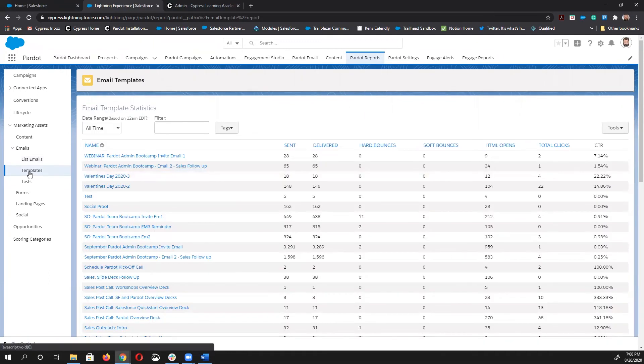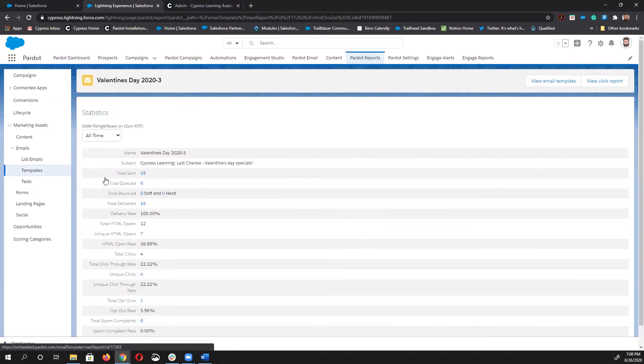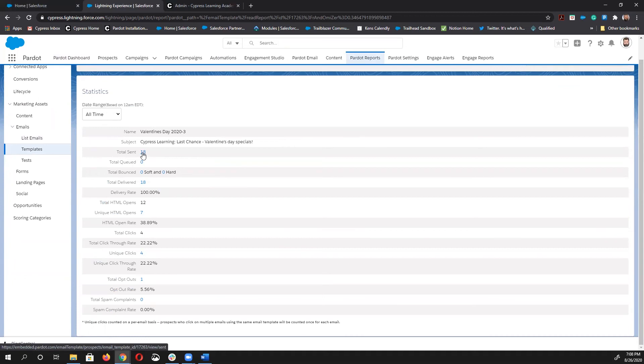Now we'll take a look at the template report. Visually, this one isn't as sexy as a list email report, but you can see that the data is just as valuable. And of course, on any one of these line items that are in blue, you can dig down deeper into the data for any time period that you want to look at.